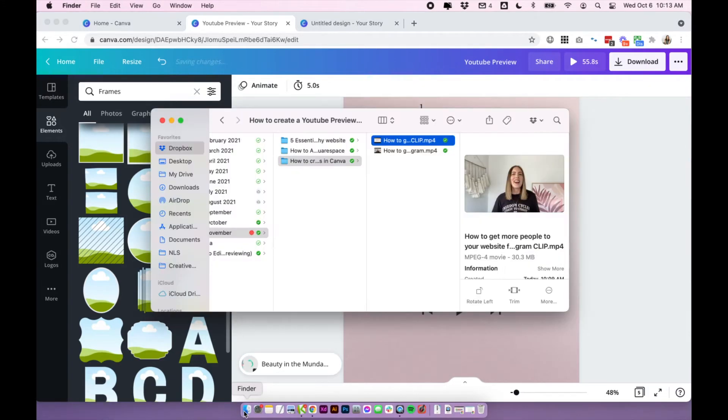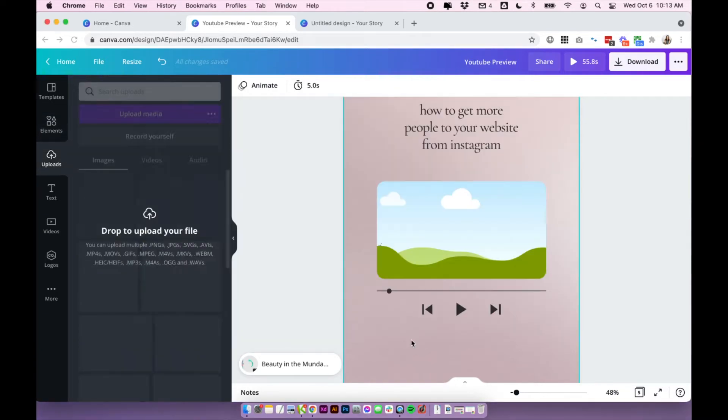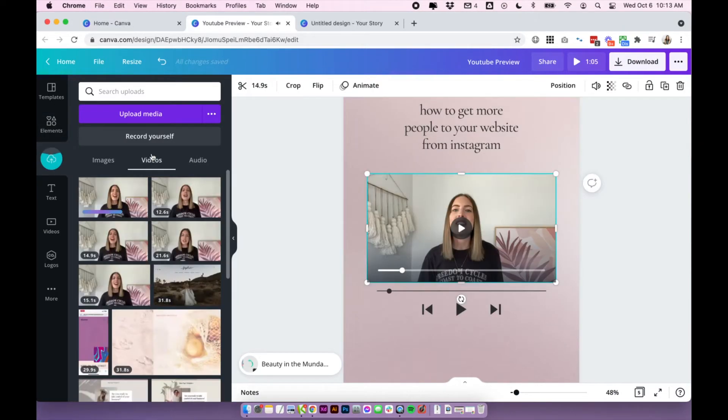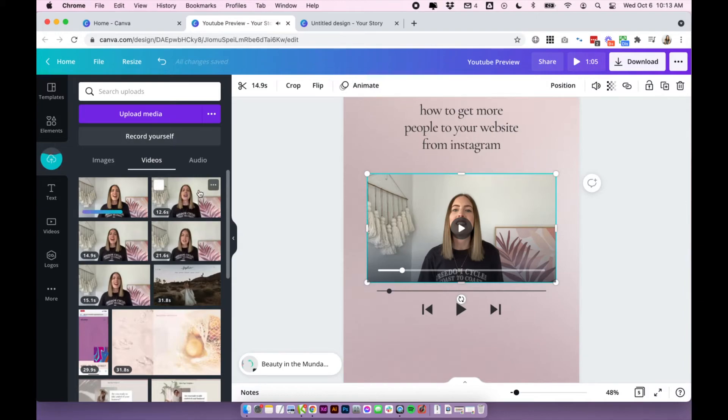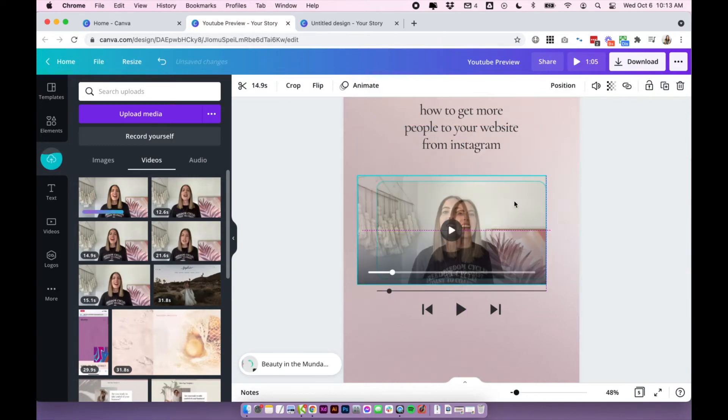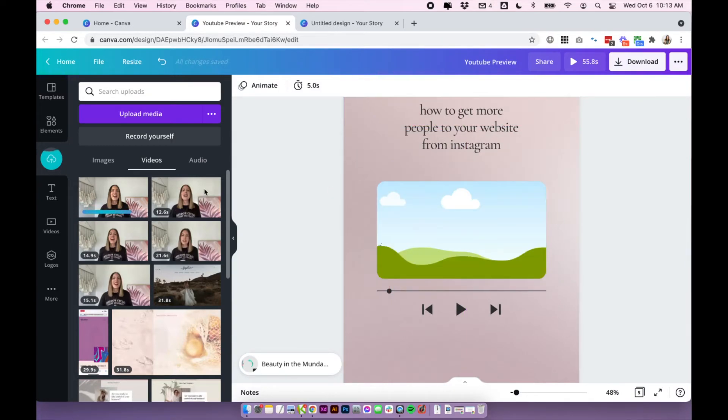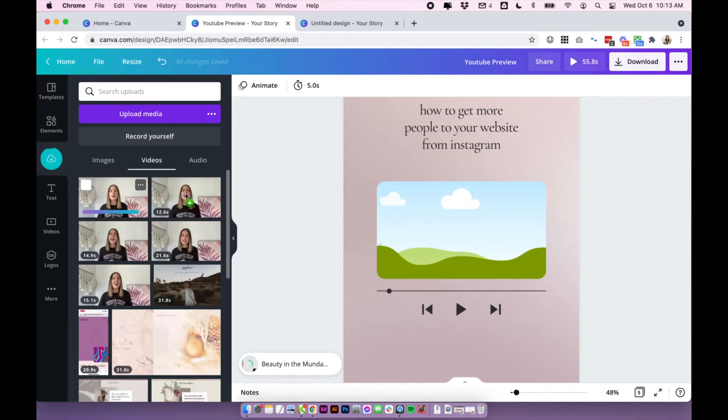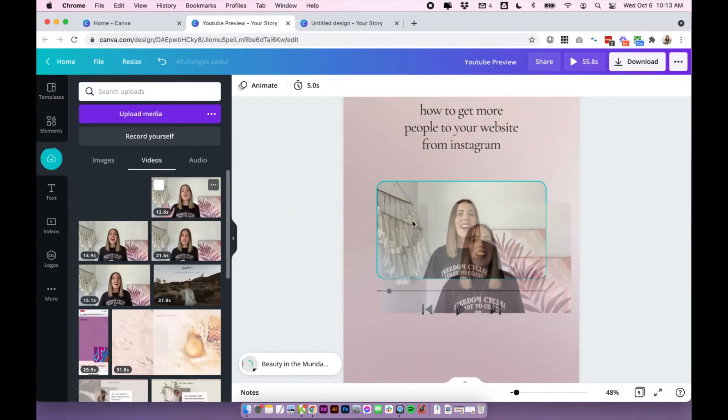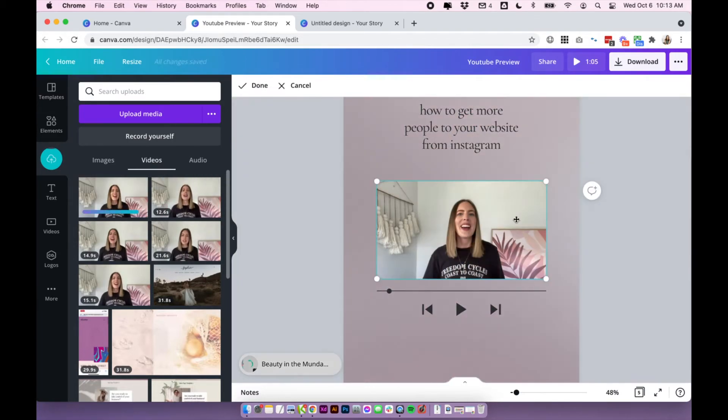The next step is just upload your clip to Canva. So you can do it by just dragging your clip in and it will immediately start uploading under videos. It will also place itself right in the middle of your document probably. So I'm actually just going to delete it and wait for it to upload here.